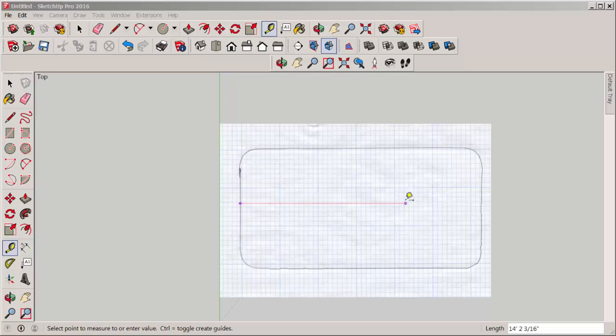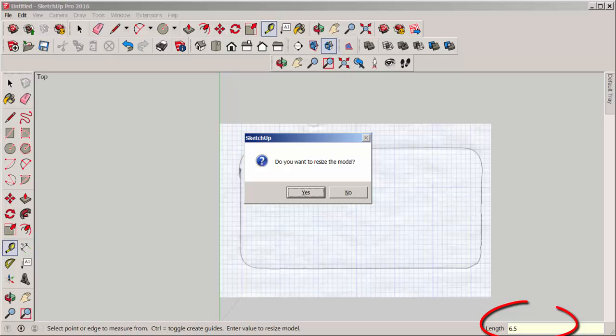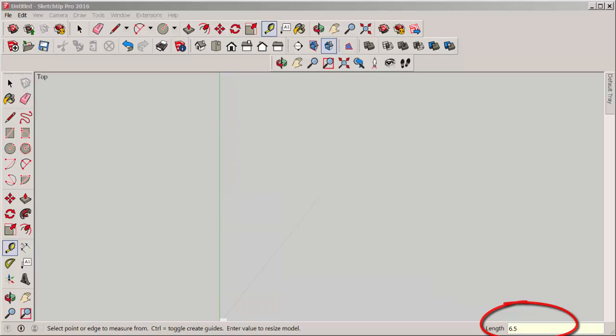Let's resize this. Click the tape measure on opposite ends and then type the size wanted — in this case six and a half inches.